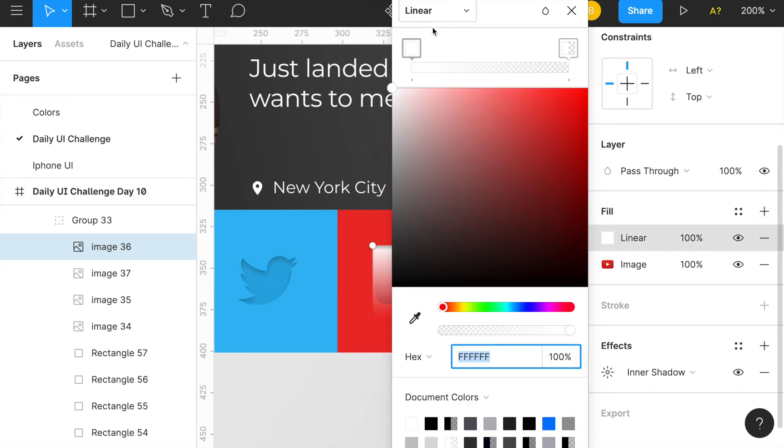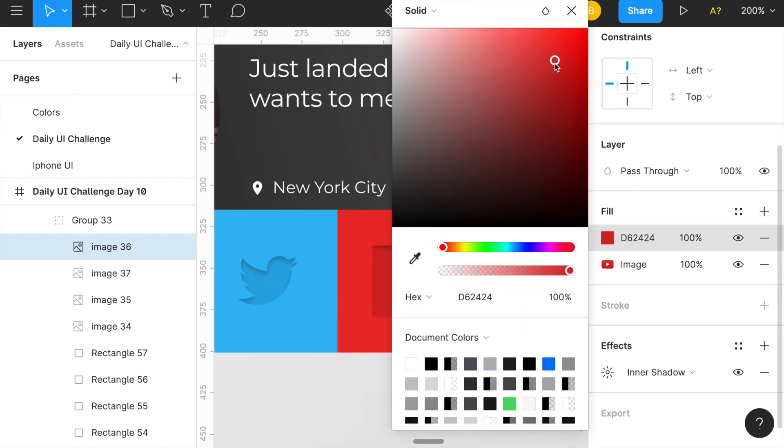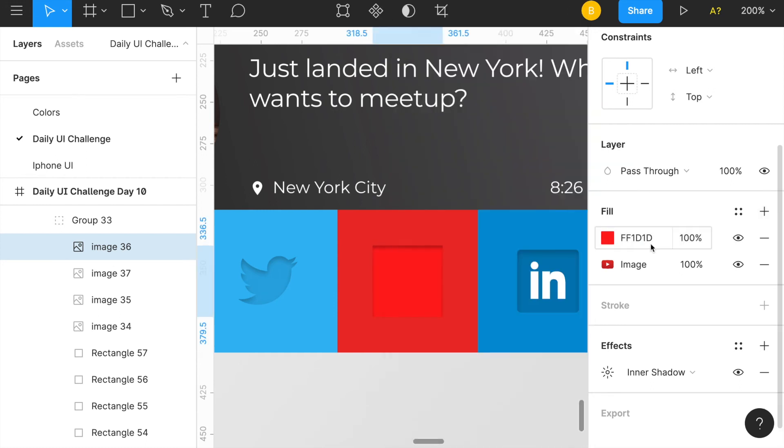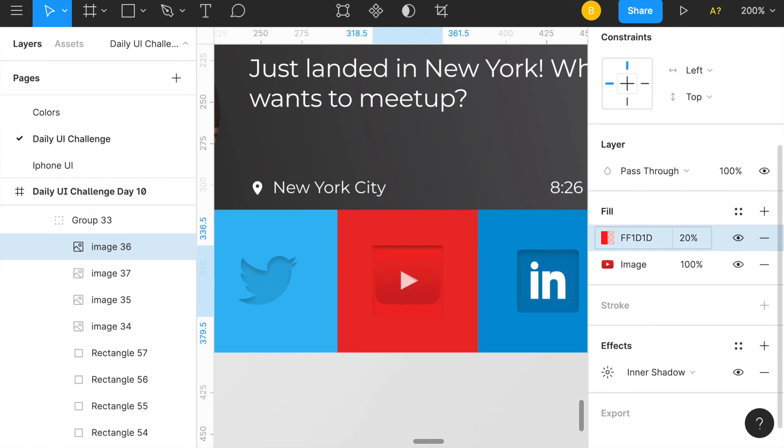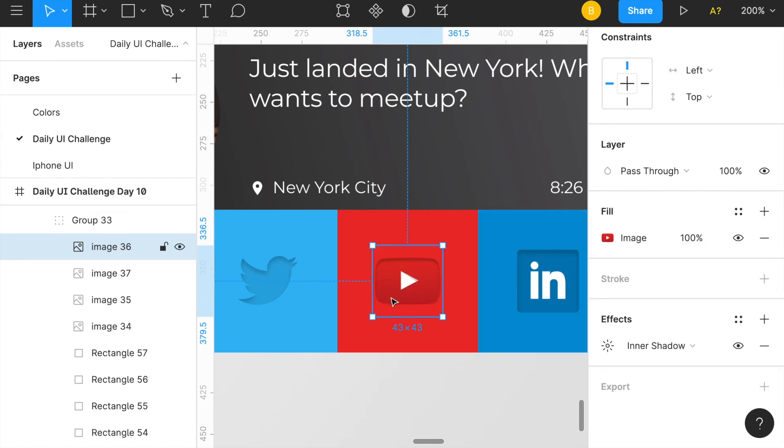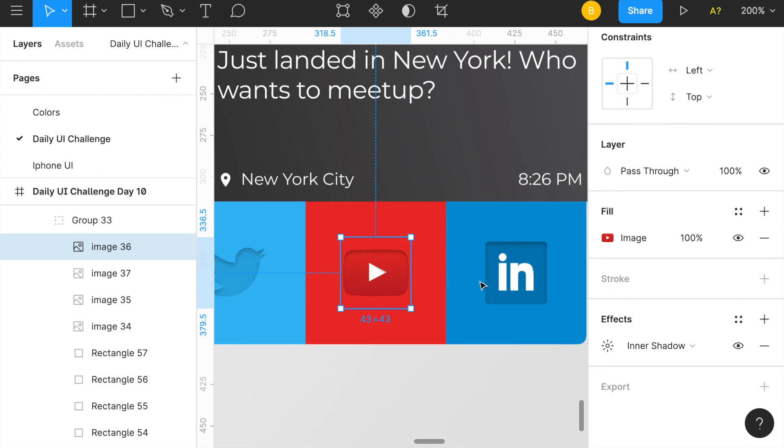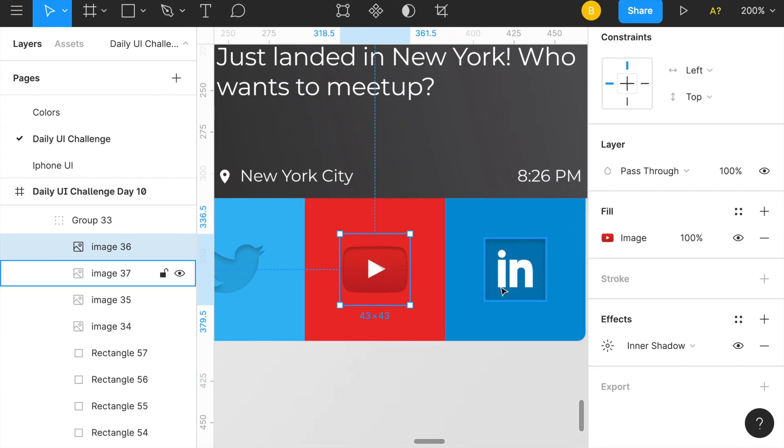That didn't really do much. If I were to go like solid and just straight up do red and do like 20%, it wouldn't do what I'm trying to make it do. What I made, this entire image red, I'd probably have to do like Photoshop editing to do that.